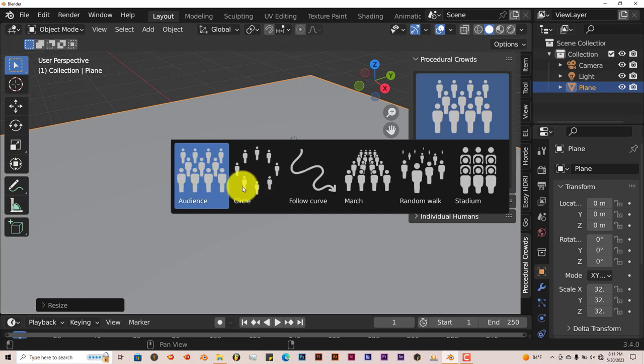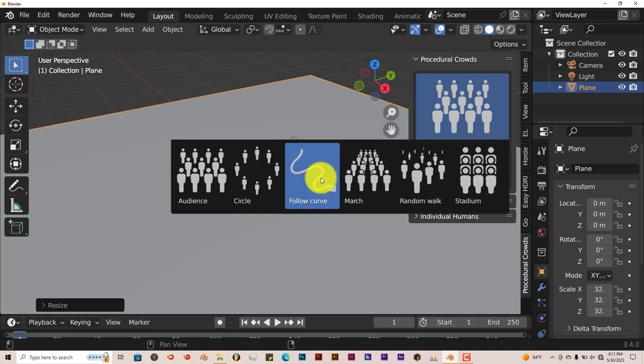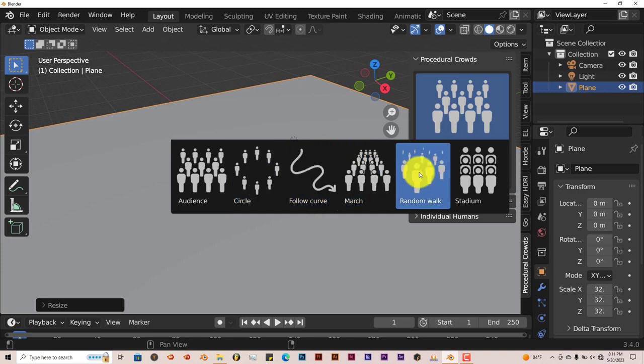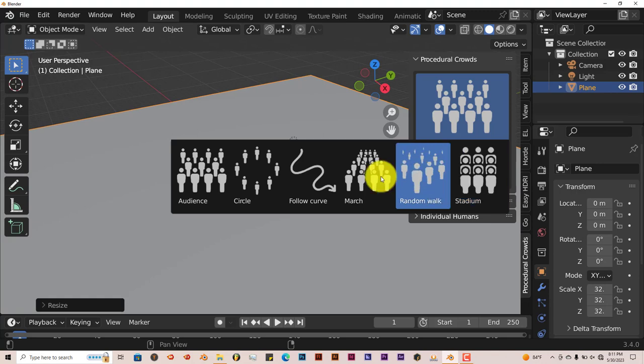You have audience, circle, follow curve, march, random walk, and stadium. The Horde didn't have all of these. The Horde had zombies, walk cycles, run cycles, and idling, but this has a lot more categories.